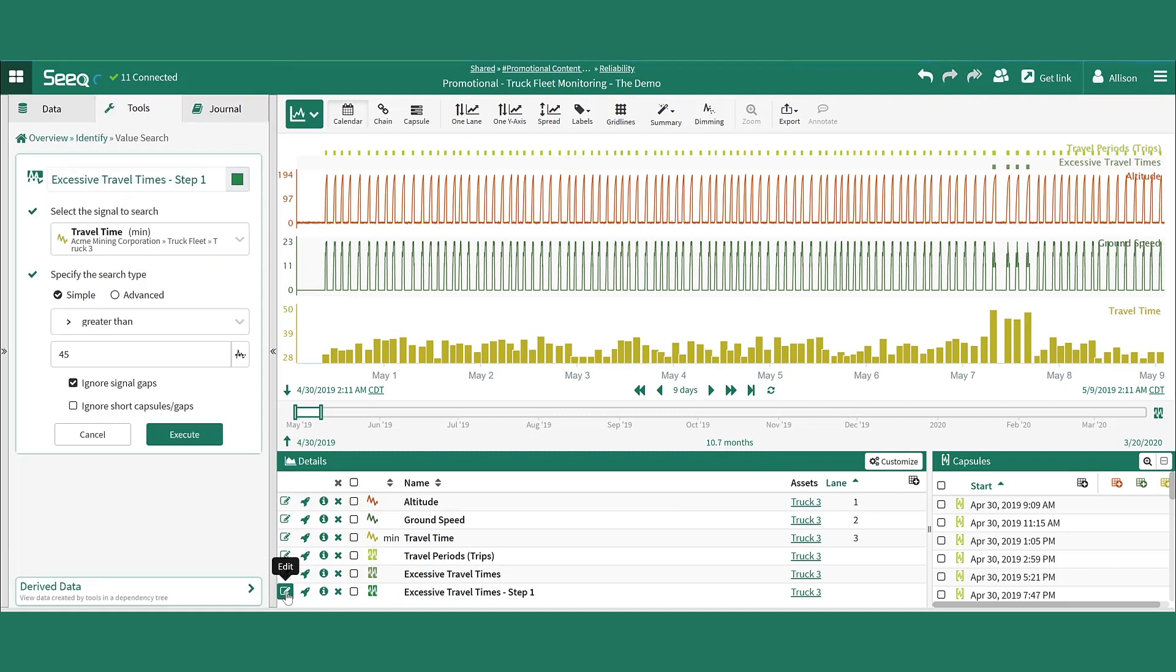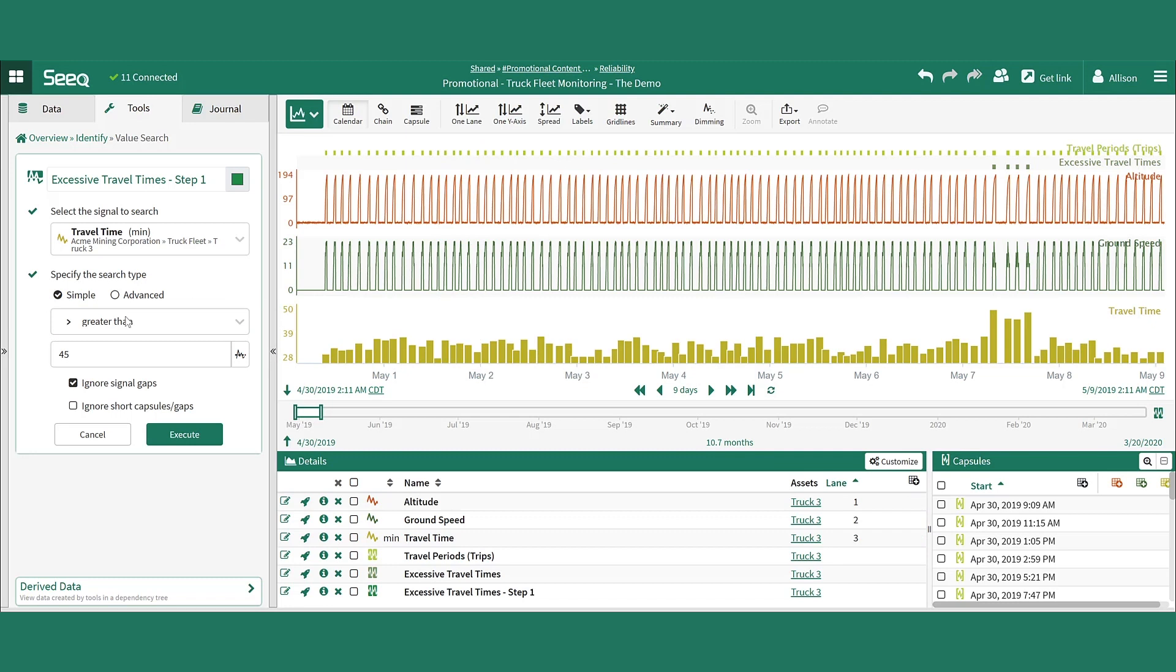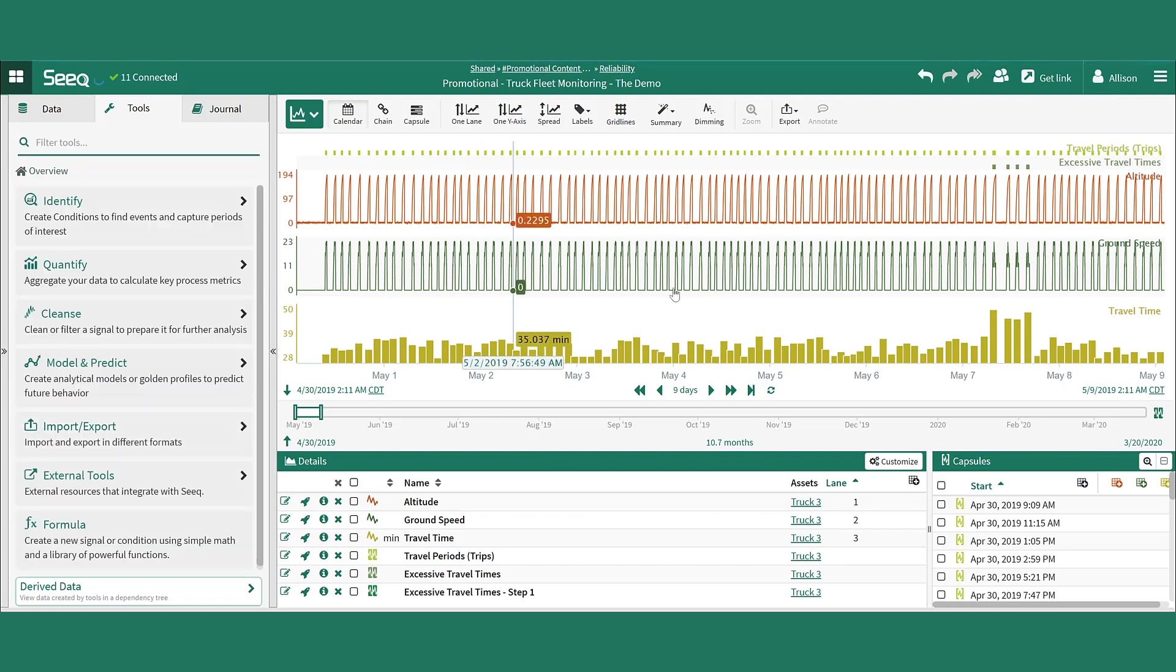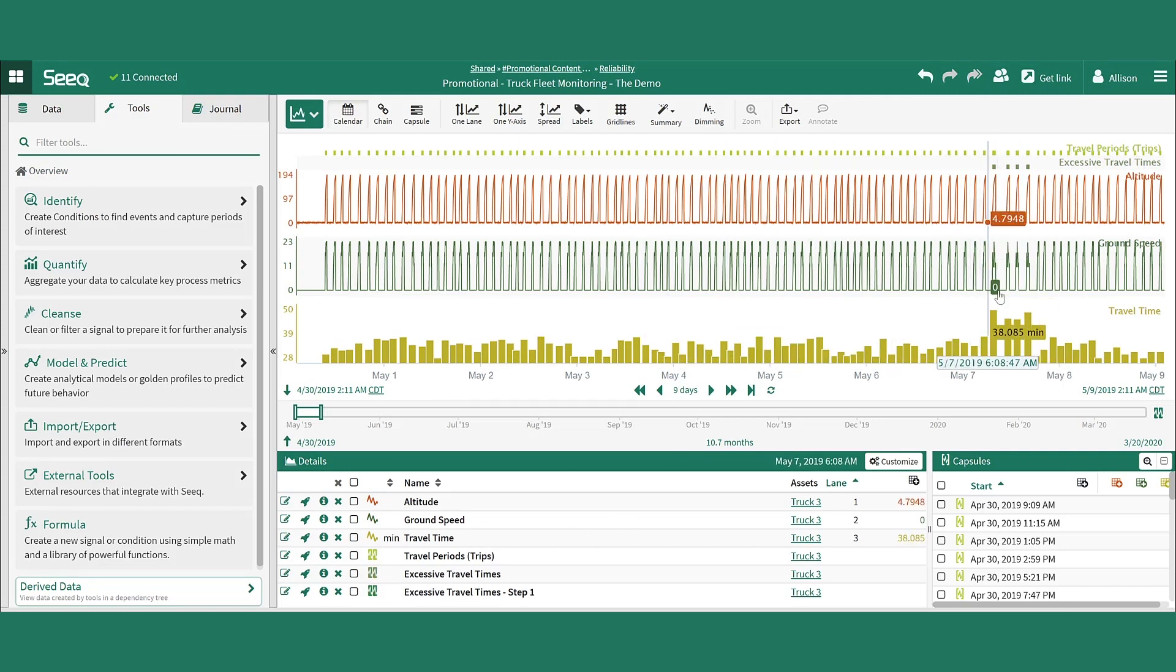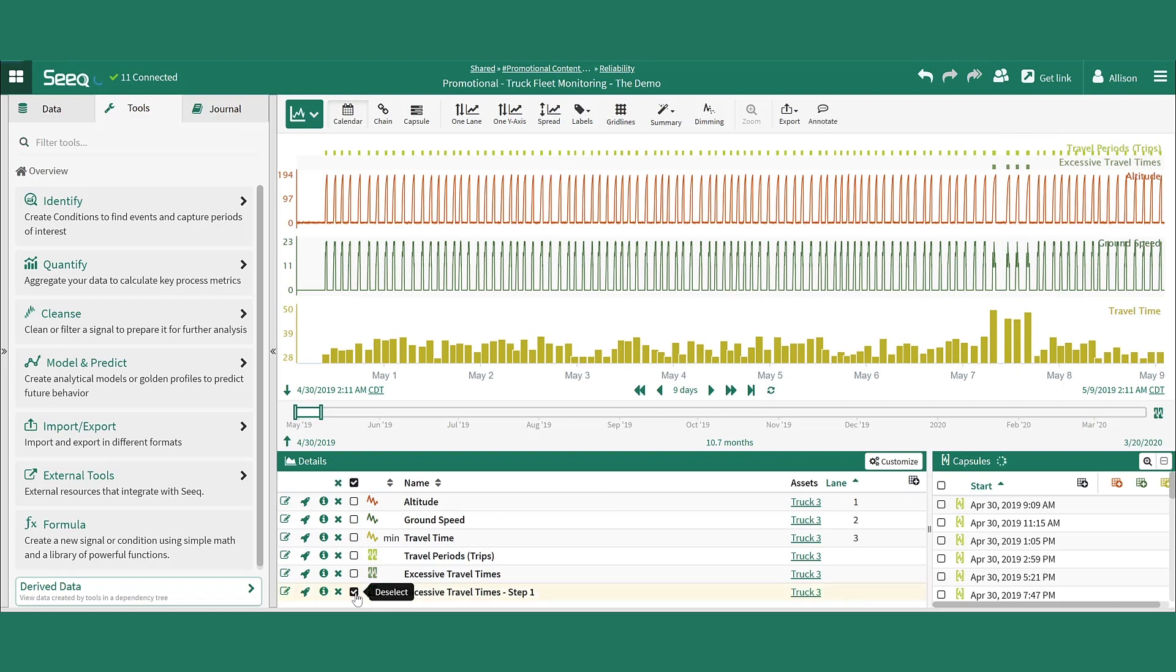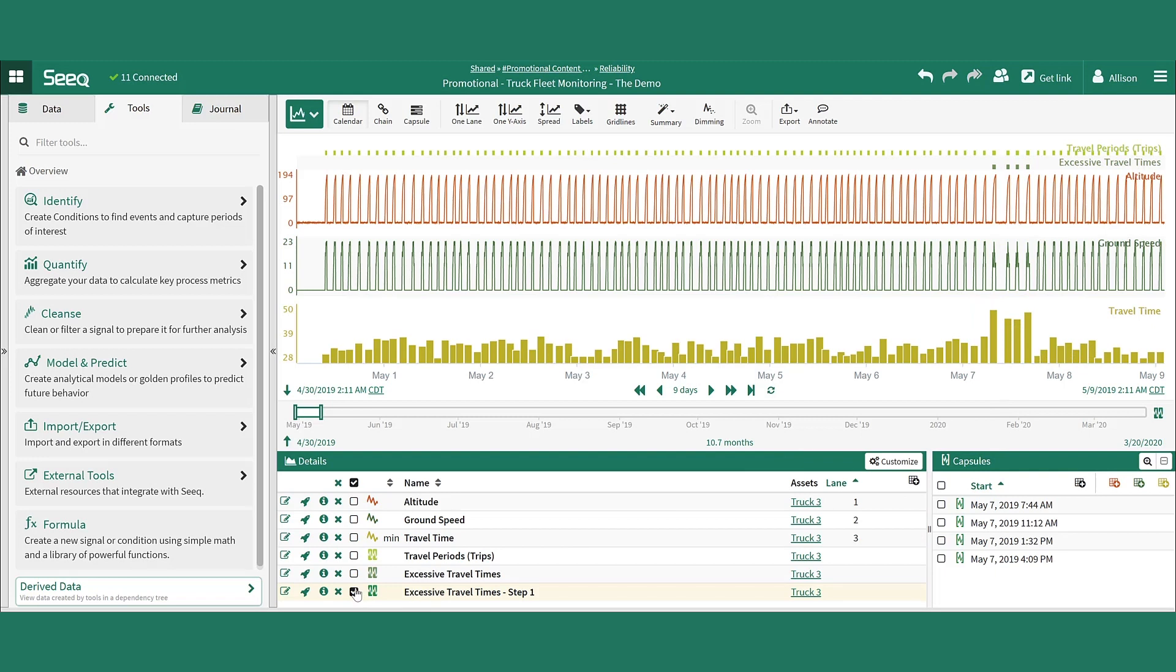The first is by using SEEK's value search tool to search against the travel time signal and identify any travel time samples that are greater than 45 minutes. Once these periods are identified, they're hard to see on the screen being instantaneous events. We can see them in the capsules pane as some of the truck trips from May 7th. Focusing in on the screen, we can verify that it looks correct and can continue to the next portion of the analysis.